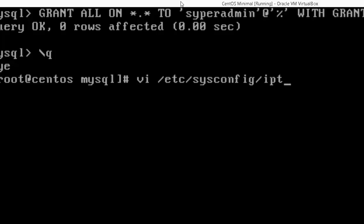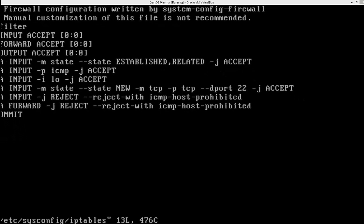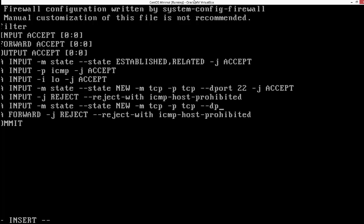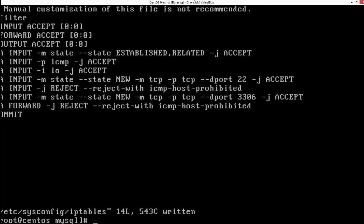This is called iptables and I'm going to add a new line: -A INPUT -m state --state NEW -m tcp -p tcp --dport 3306 -j ACCEPT. So we've added an iptables rule. Let's save this and restart iptables to make sure the changes take effect.